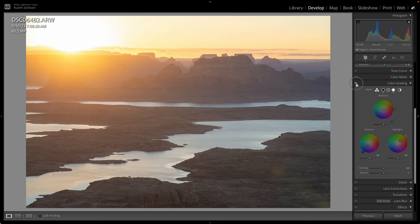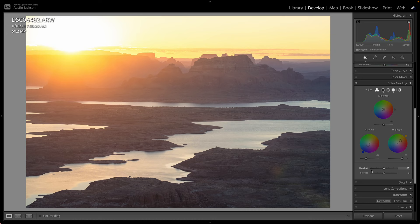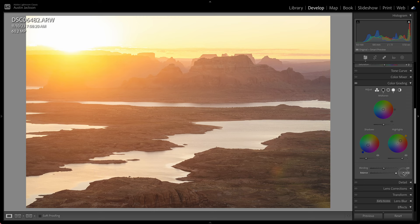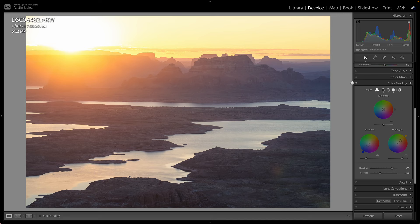You can adjust the luminance slider to increase the brightness of the color being added, making darks darker or brights brighter. Then you can adjust blending and balance — balance makes more of the image receive the shadows or highlights adjustment. I usually bring blending all the way up to 100 for seamless results. Toggling the before and after on color grading, you can see the image now has nice complementary colors — orangish-yellows and blue — giving it a really polished look.